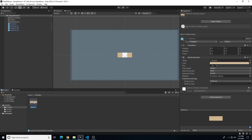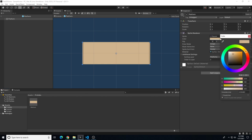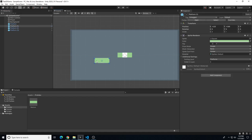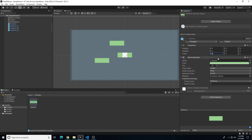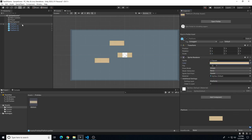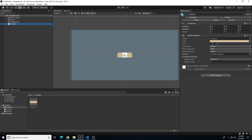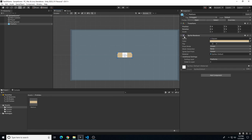Now if we duplicate with Ctrl+D, each copy is based on the prefab. If we go into the prefab and change the color to green, then hit the back button, all copies update. Changing the scale inside the prefab also changes the scale of all copies. Let's pull it back to scale 3 and restore the orange color.